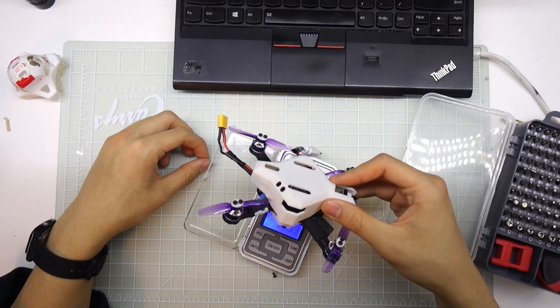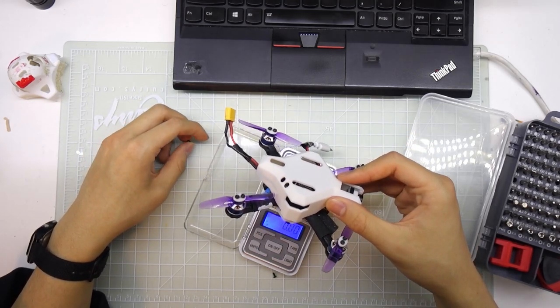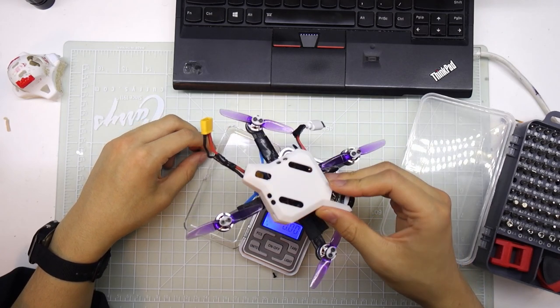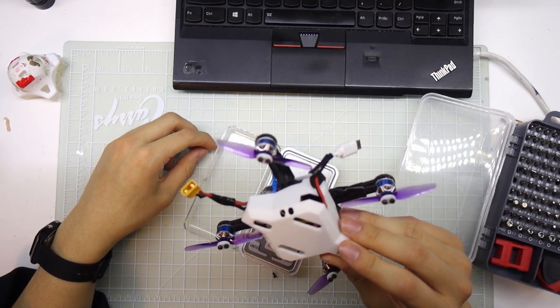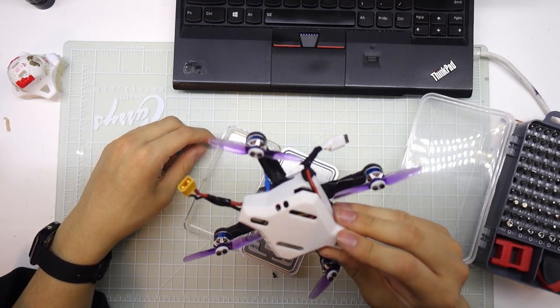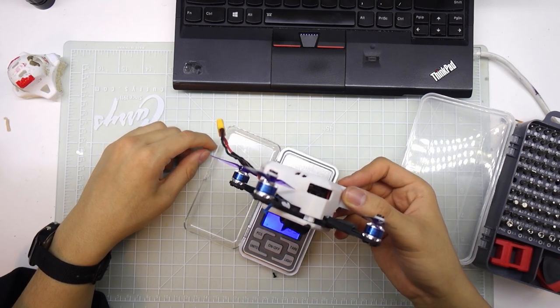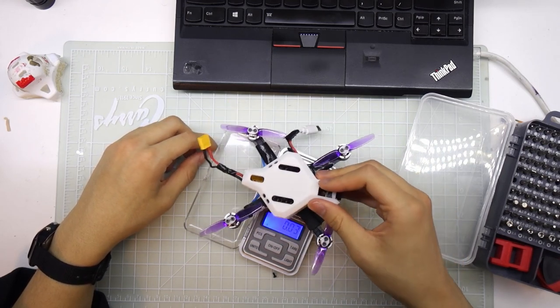So hopefully this was able to help you if you have an ET125, or one of the lower models. Maybe you can still use the same canopy. I doubt it, but you can try. Yeah, and hope you enjoyed the video. Have a nice day.